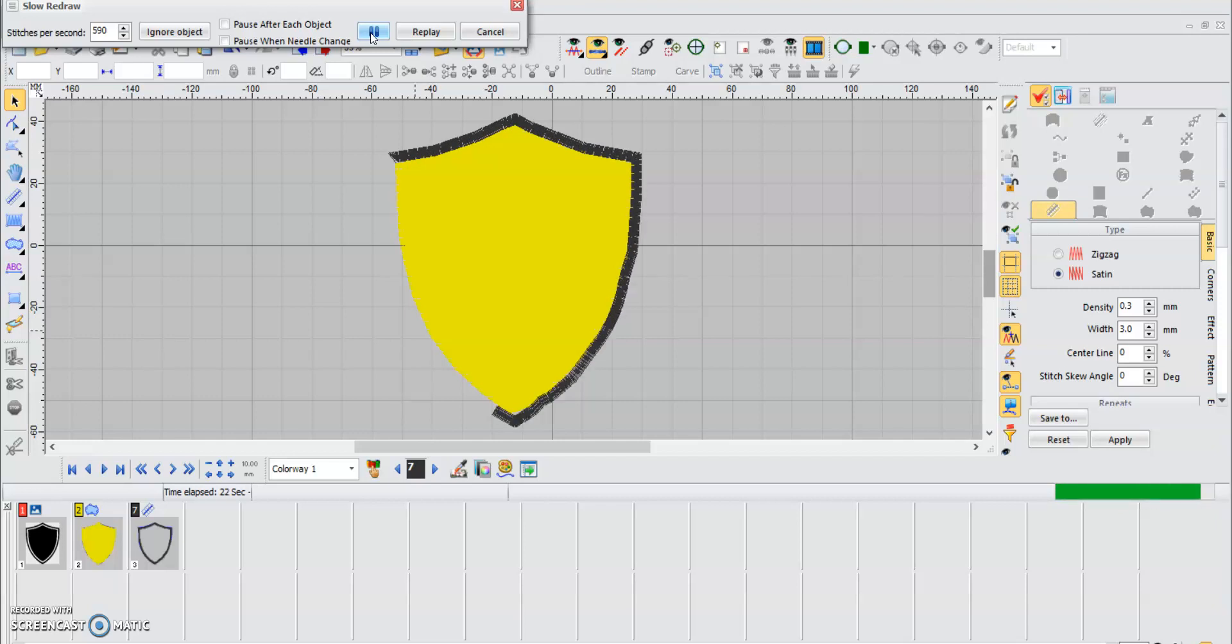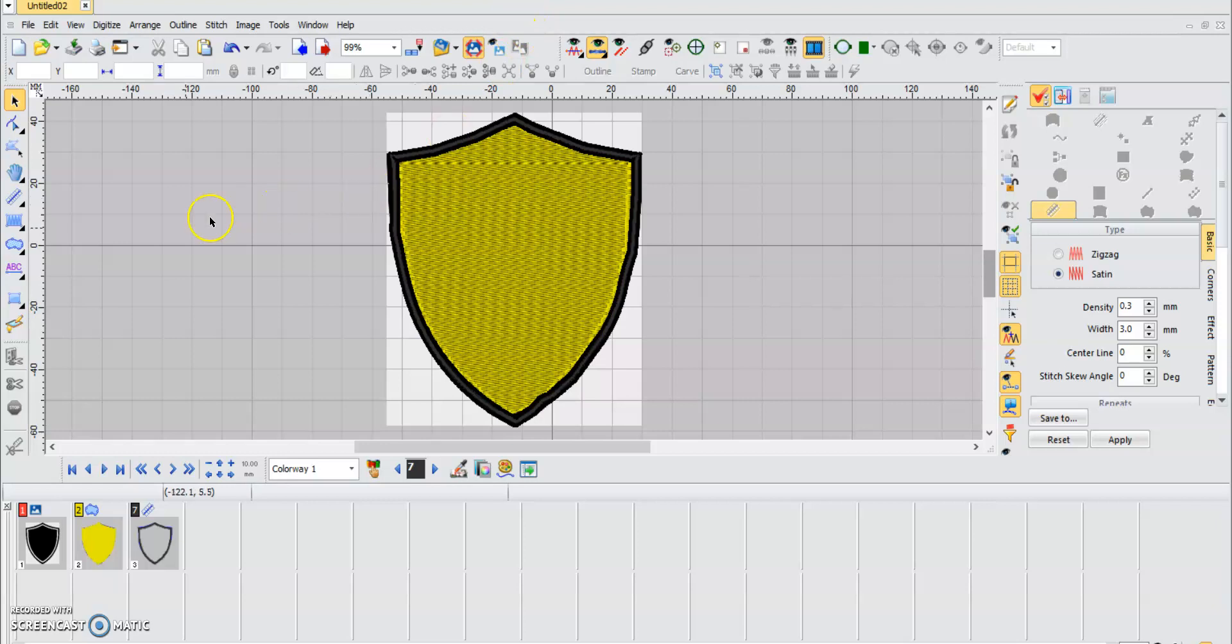You can see the border is done. Well, this was it guys. Thank you for watching, and remember to subscribe to our YouTube channel and give us a like on Facebook and Instagram. Thanks for watching.